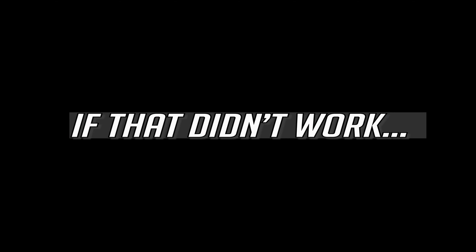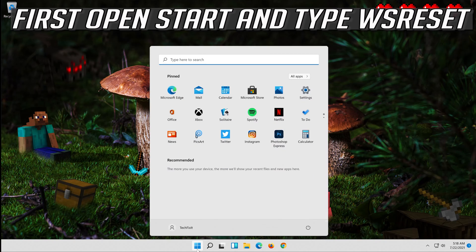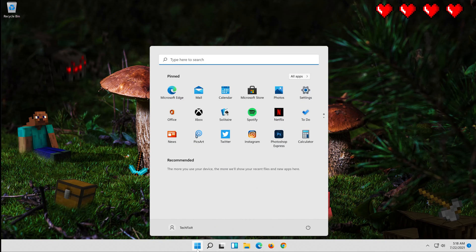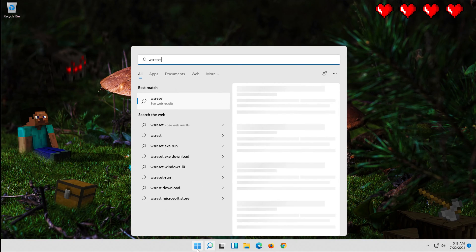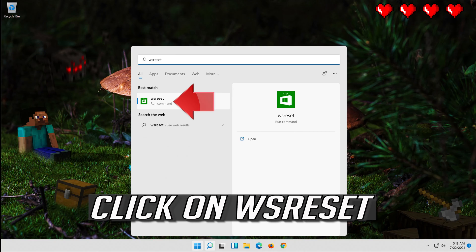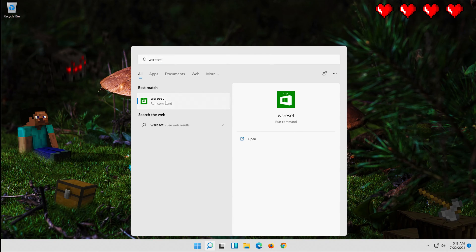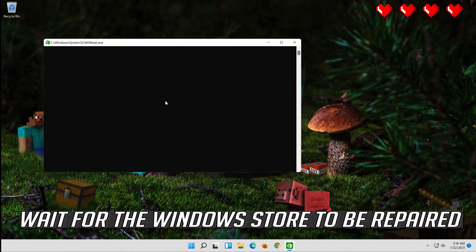If that didn't work, open Start and type WS Reset. Click on WS Reset and wait for the Windows Store to be repaired.